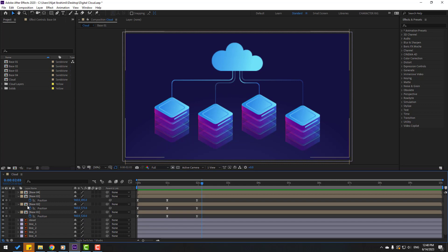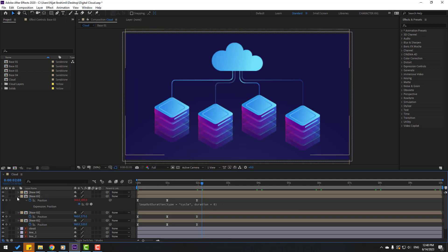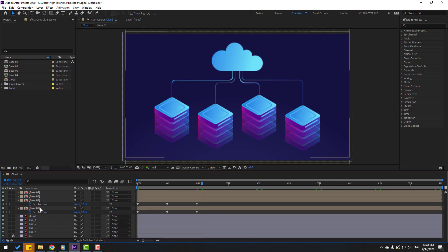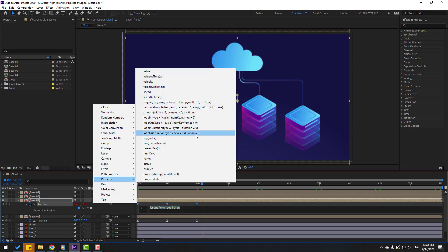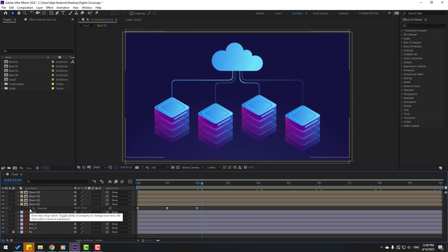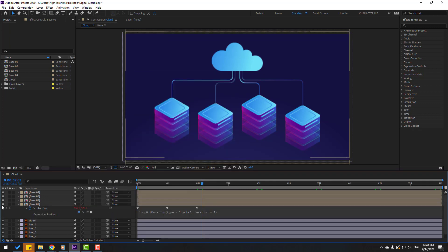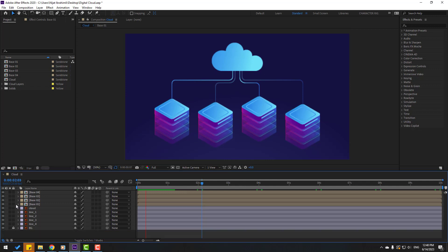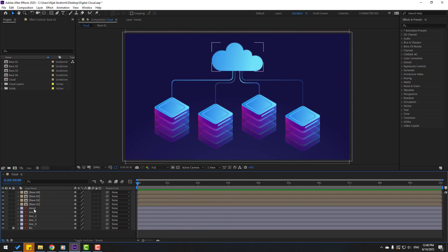Let's do the same for the other compositions. Hold Alt, click the time icon, go to the stopwatch property, and add loop expression. Click the empty area. Again hold Alt, click the time icon, stopwatch property, loop expression. And finally hold Alt, click the time icon, stopwatch property, loop expression for the last one. Let's see — nice!